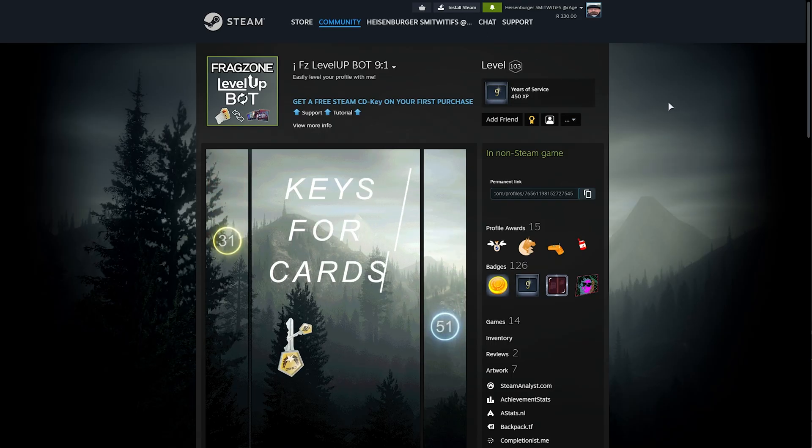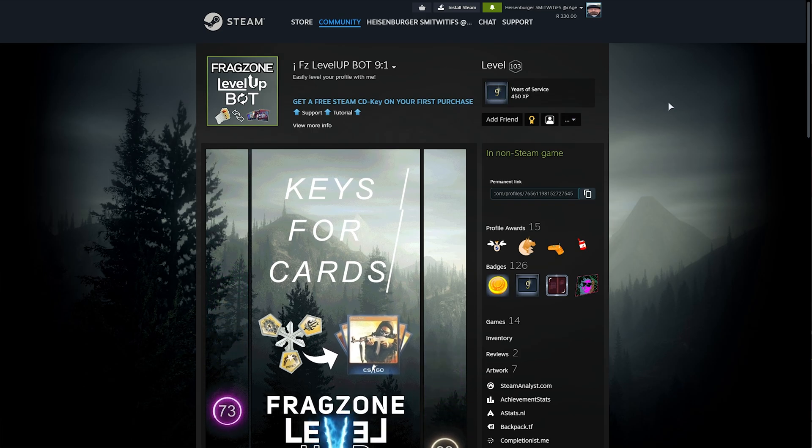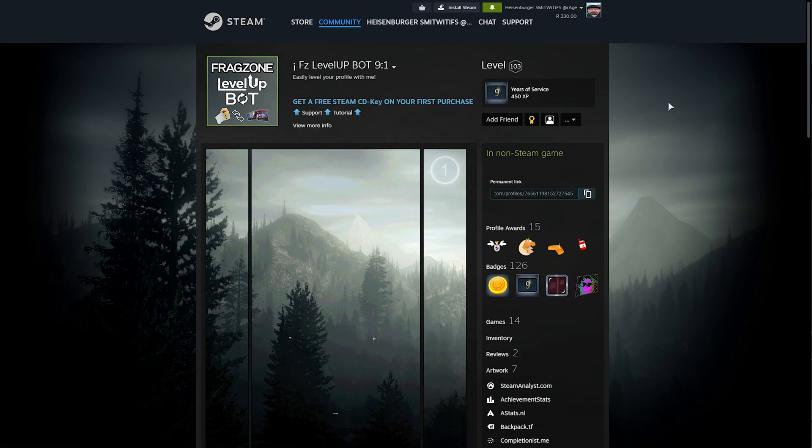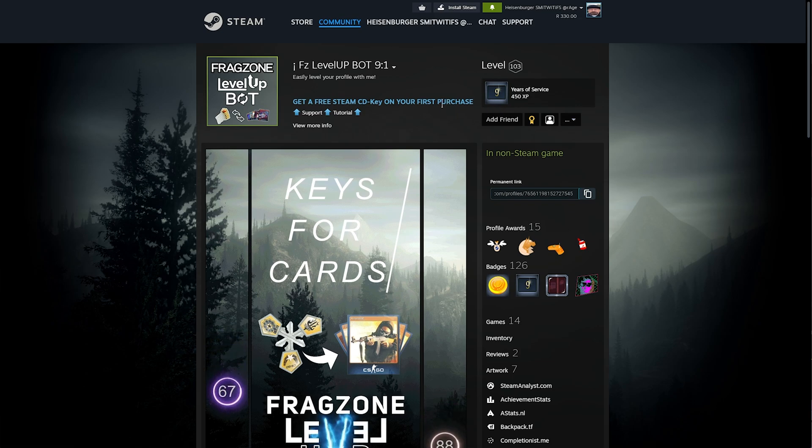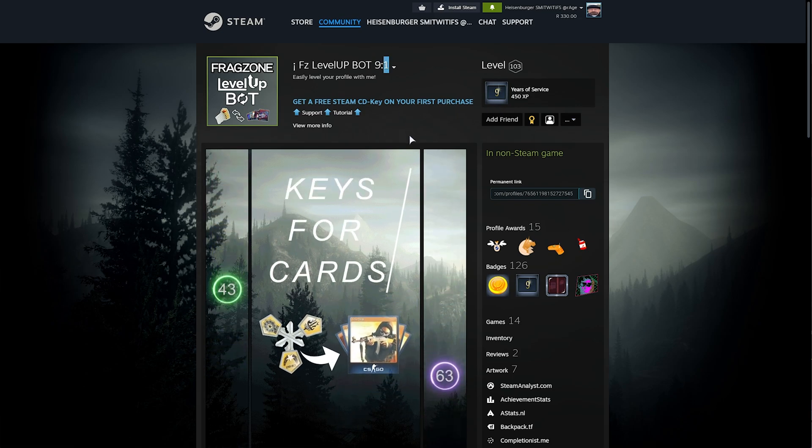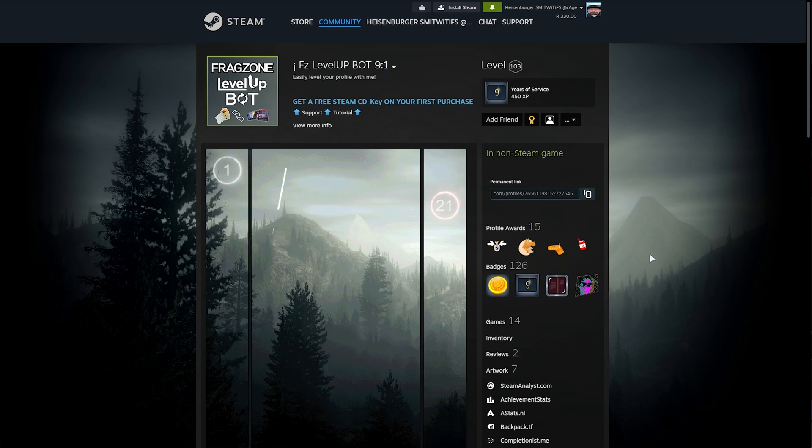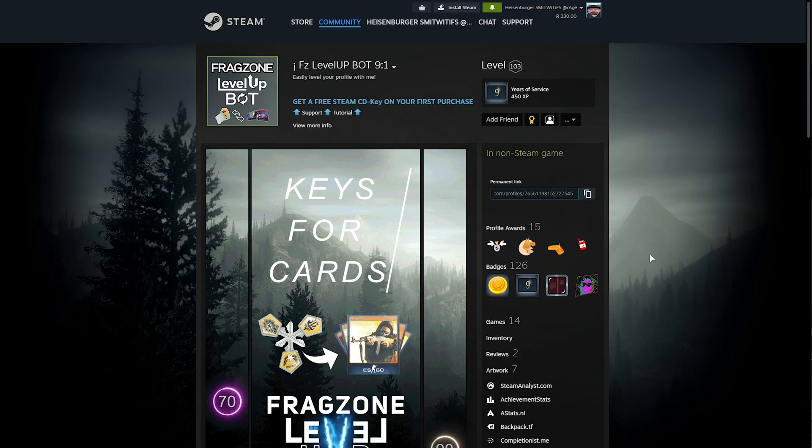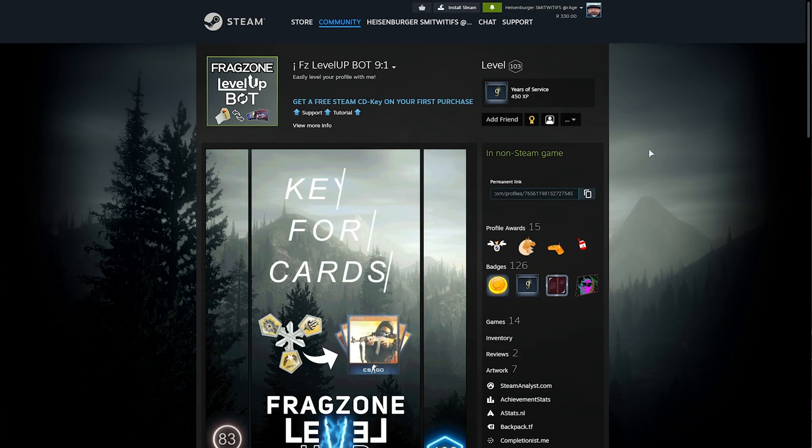This video was sponsored by FZ Level Up Bot, and in the description down below, you'll find a link to their servers. Essentially, they're offering 9 badge sets for 1 in-game key. You can trade the bot in-game keys, such as Counter-Strike or Team Fortress, and in return, they'll send you complete badge sets of cards in order to quickly craft and level up your account.